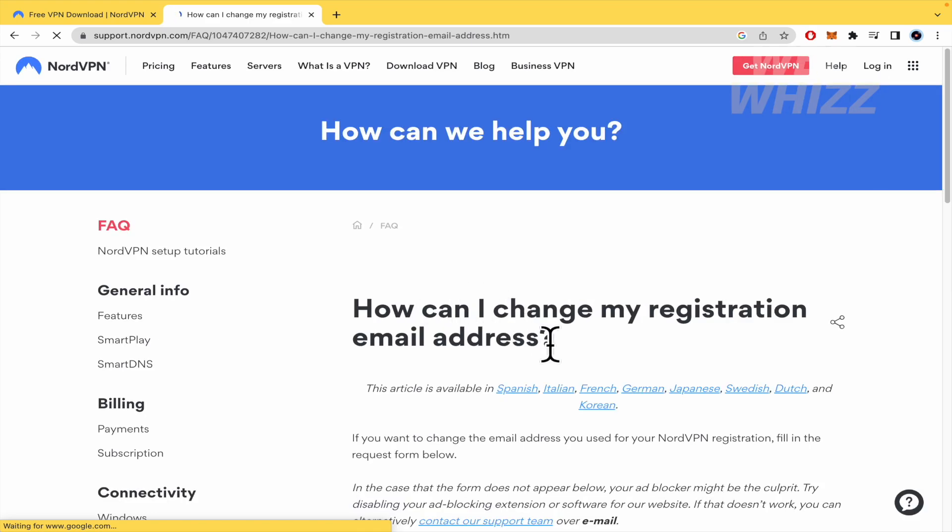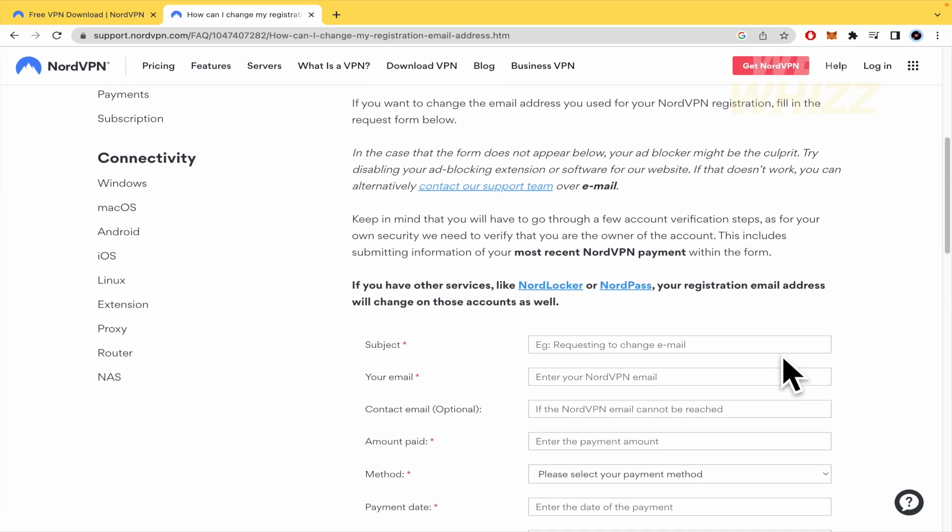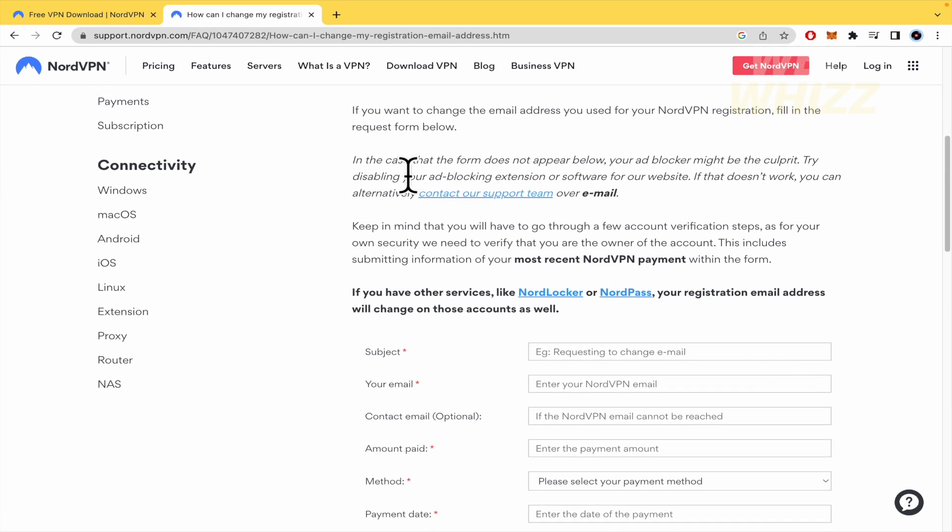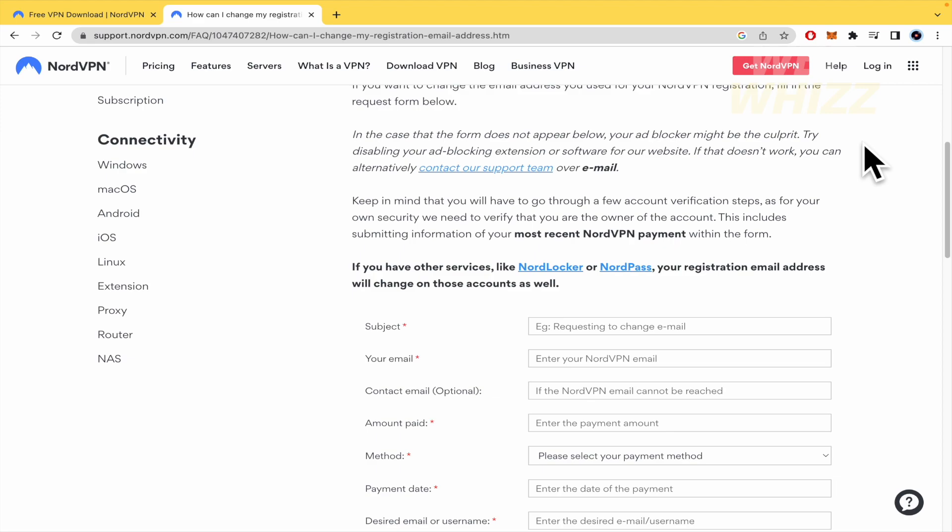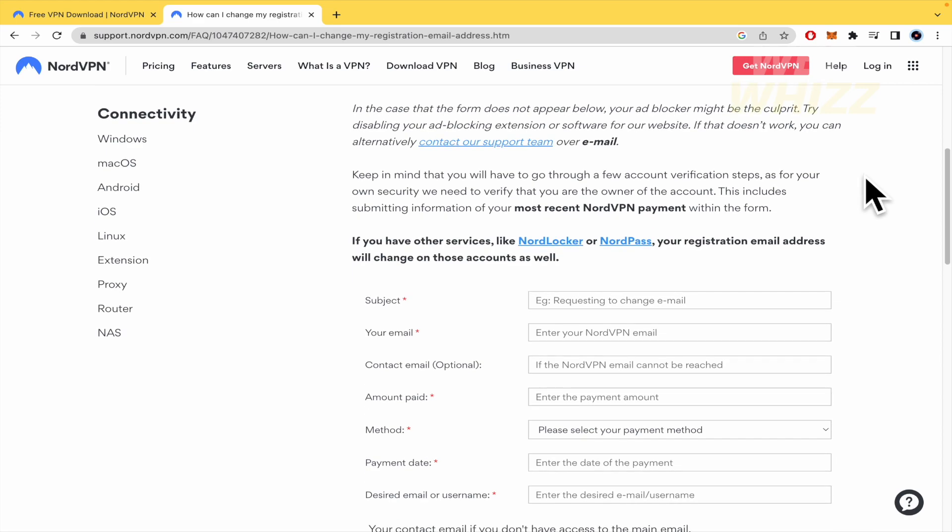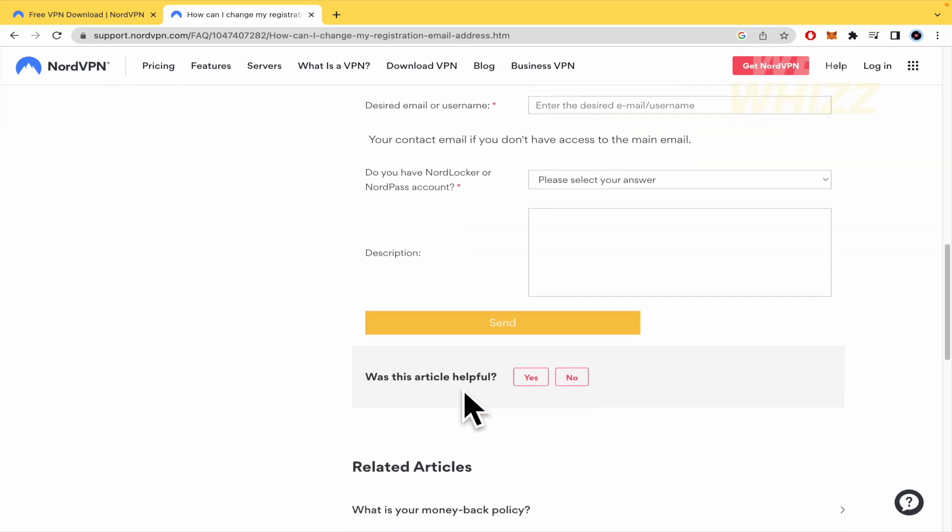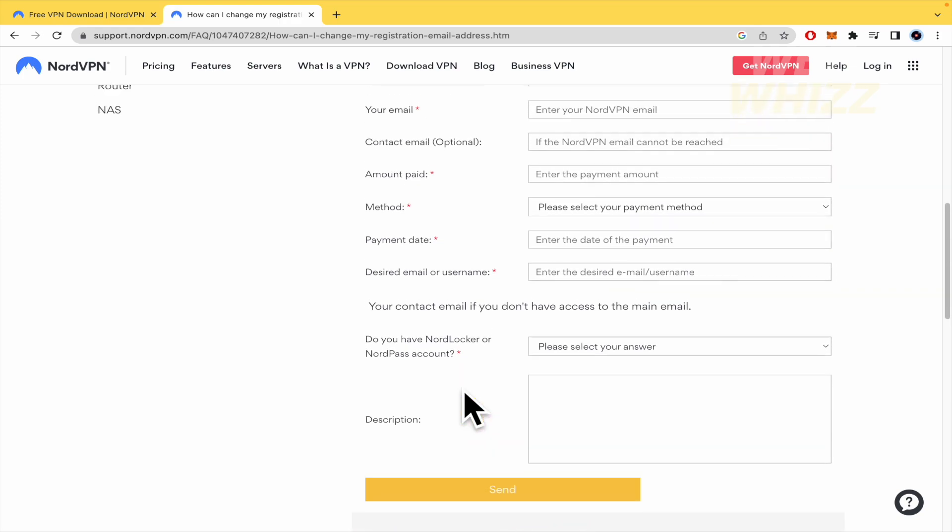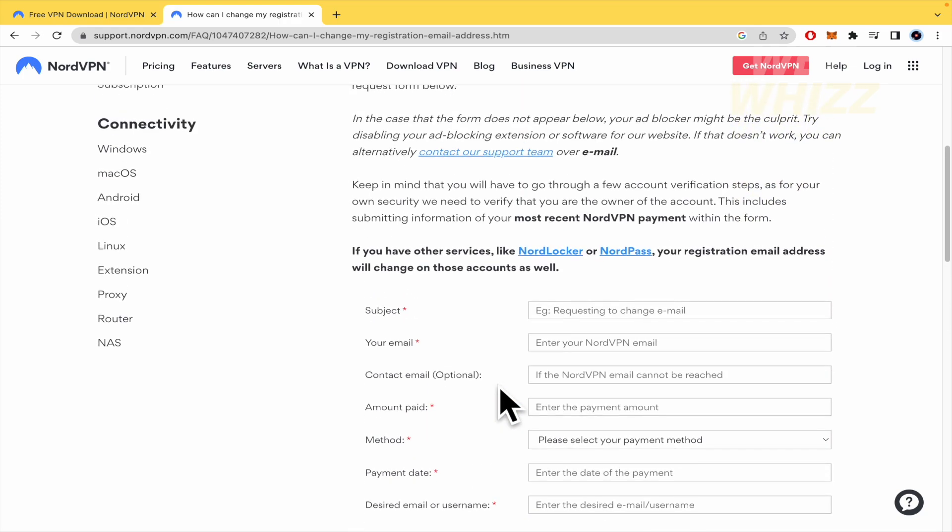I'm going there and this is the article. If you want to change the email address you used for your NordVPN registration, fill in the request form below. This is the information you must fill in.